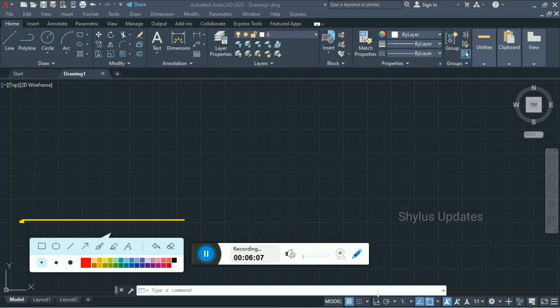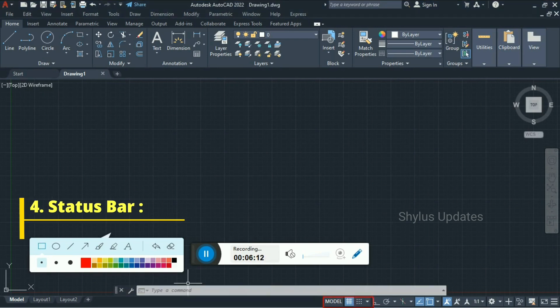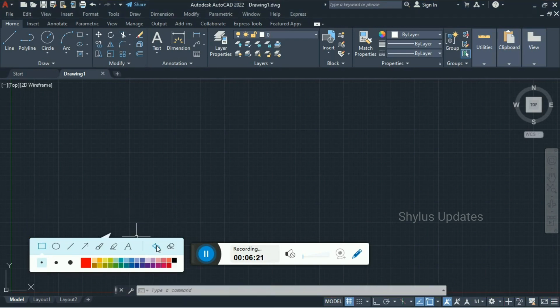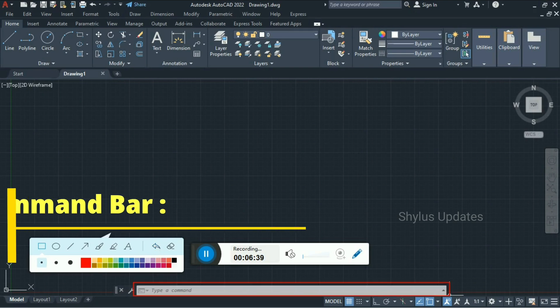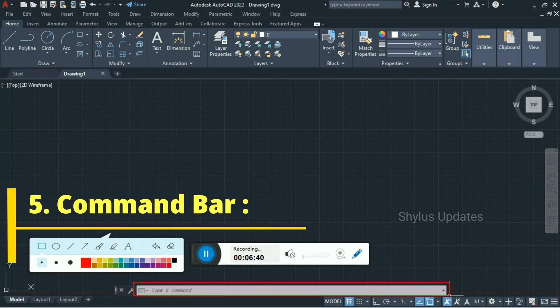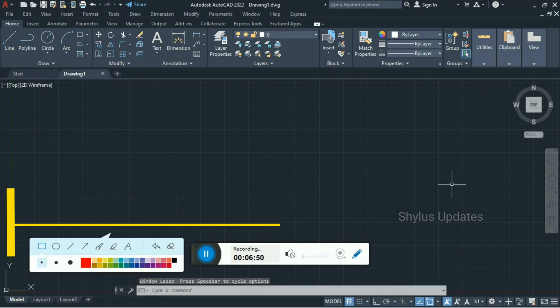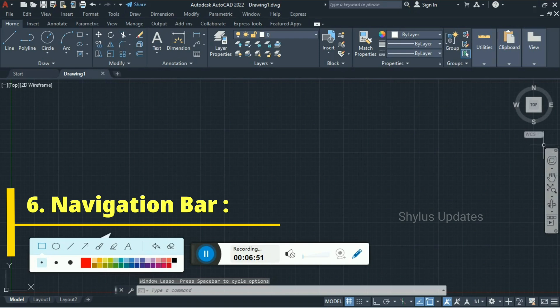Next one is the Status Bar — this is called the Status Bar. Next one is the Command Bar — this is called the Command Bar. And this is called the Navigation Bar.